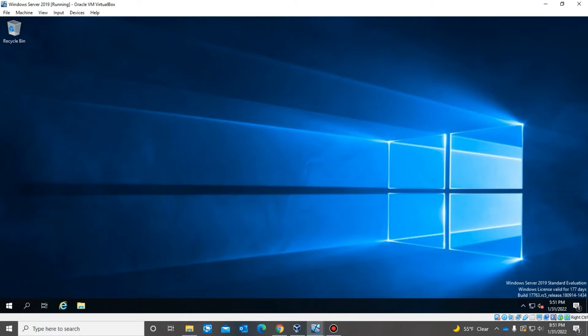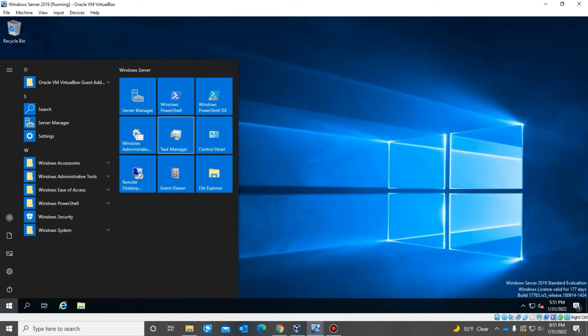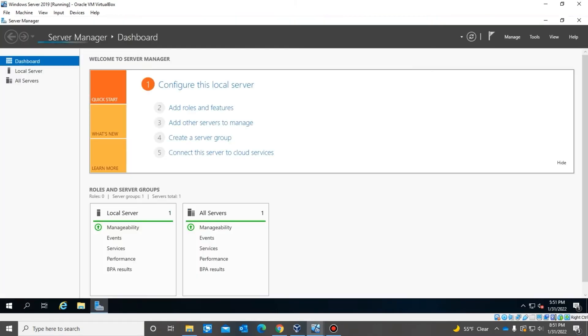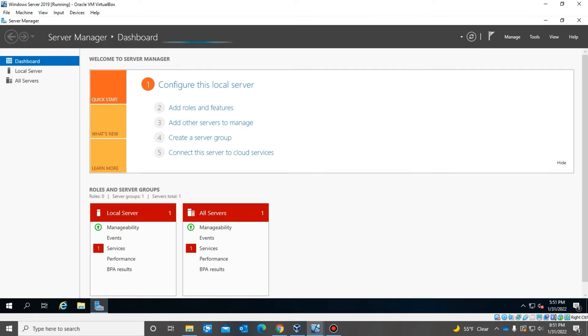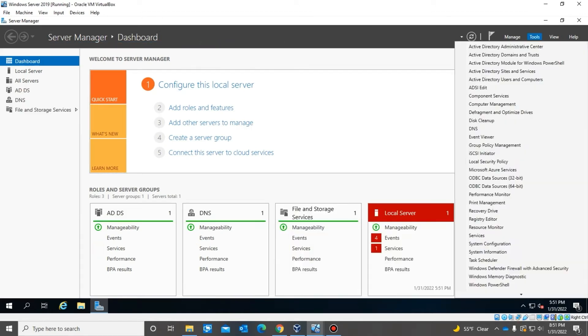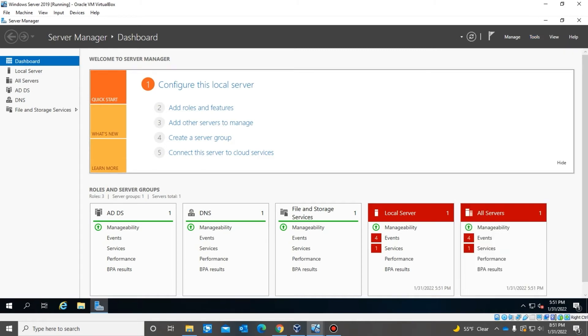Once you log into this Active Directory server, you want to go to Server Manager. And once on this page, you want to go to Tools, Active Directory Users and Computers.